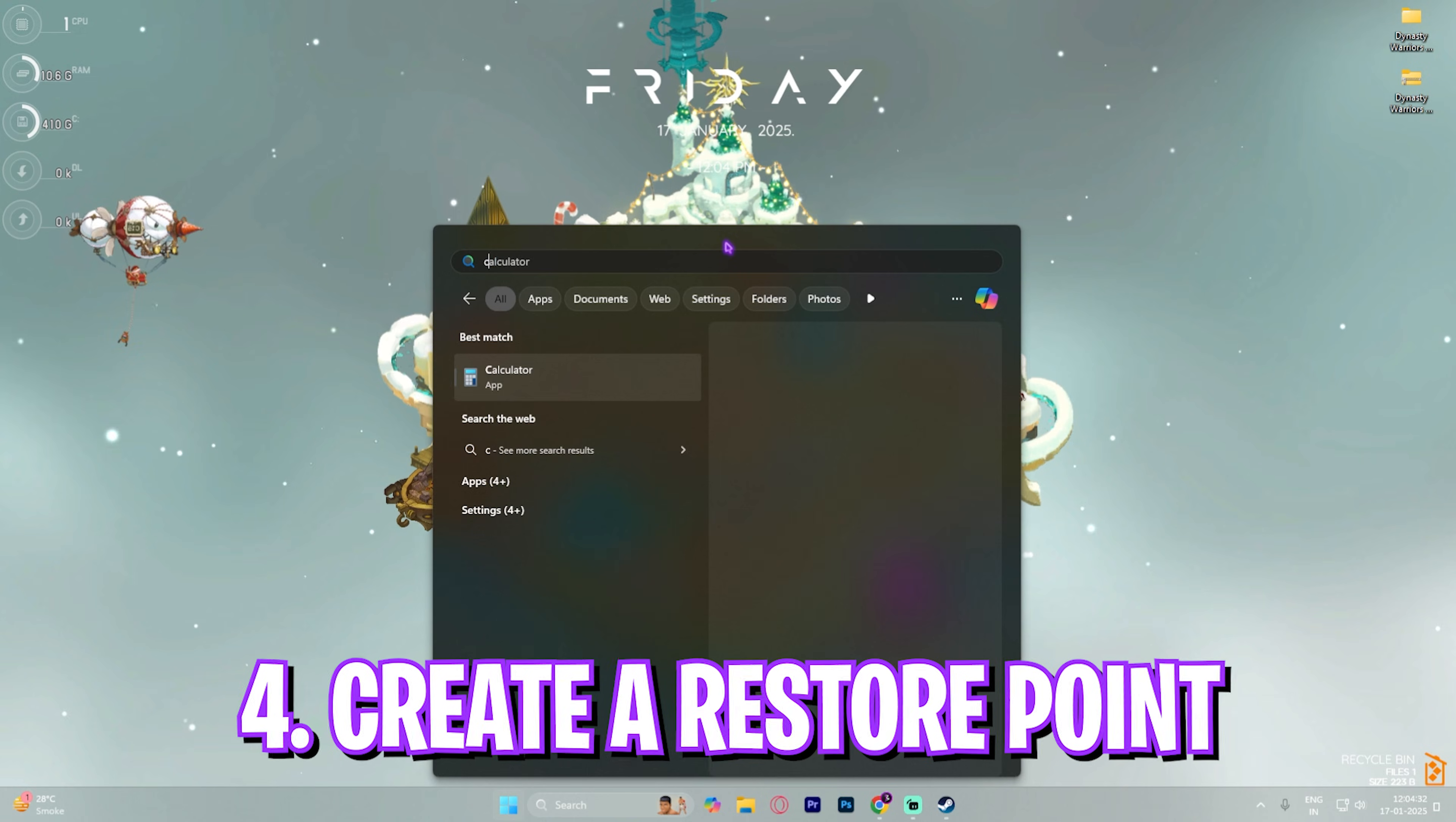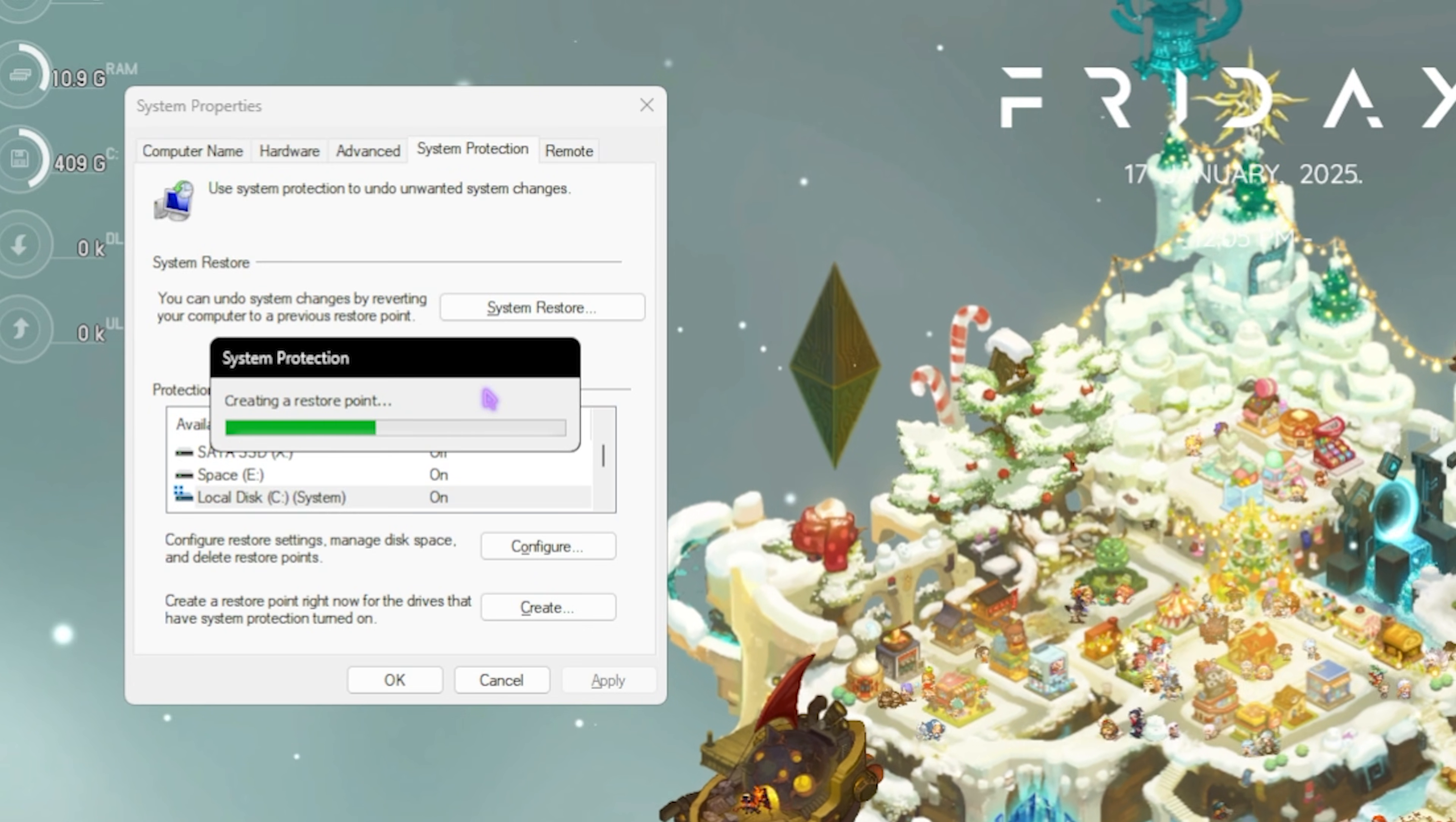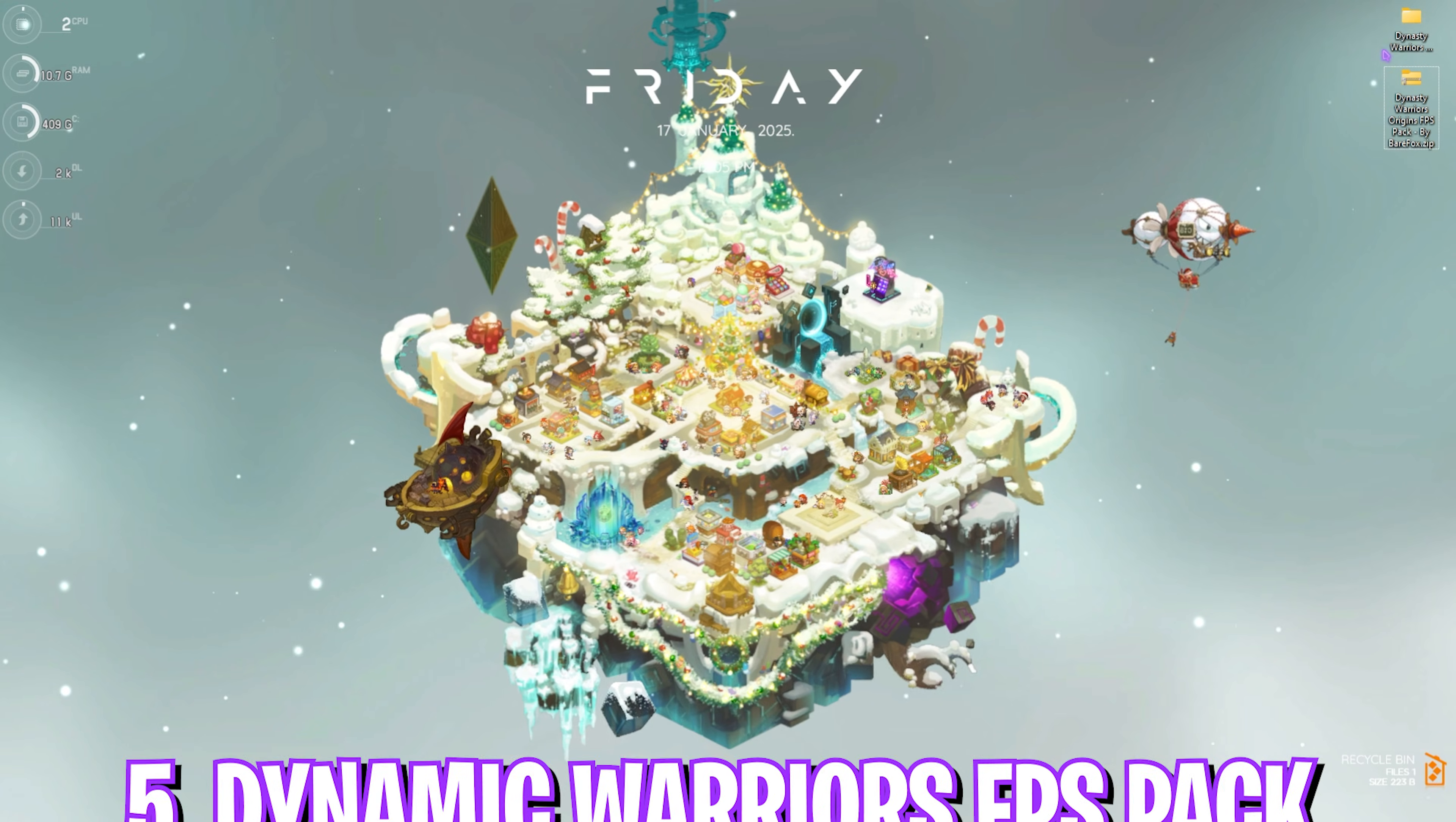Next step is creating a restore point. Simply search for Create a Restore Point on your PC. Once you're in System Properties, select Local C, click on Create and name it DW so you can remember this. I highly recommend you guys not to skip this step if you want to restore all your settings back to normal without any data loss. Once that's done, click on Close.